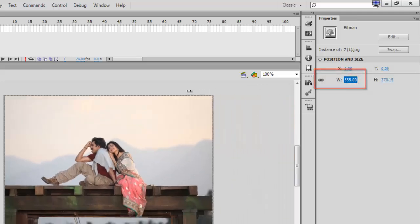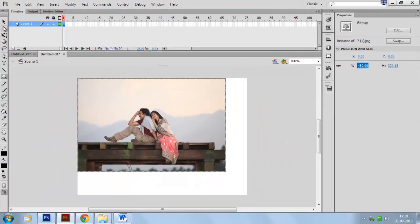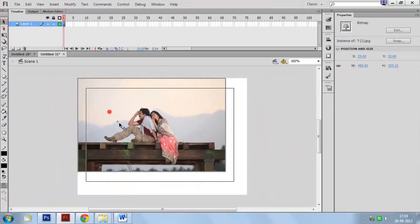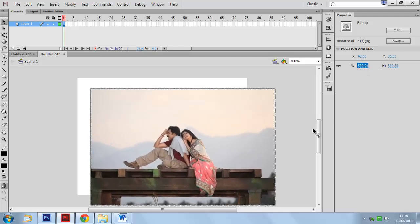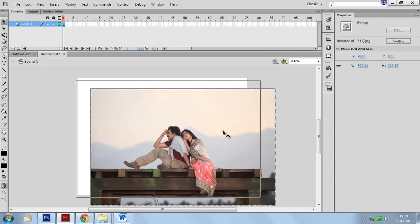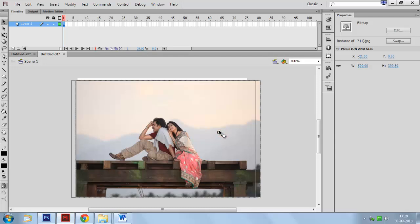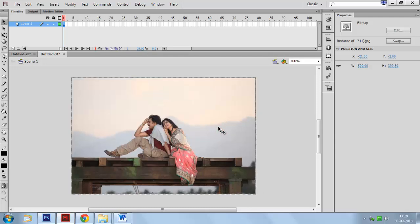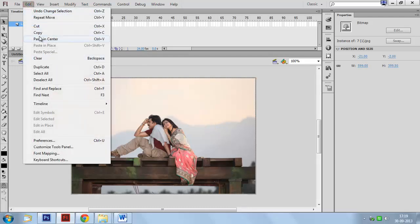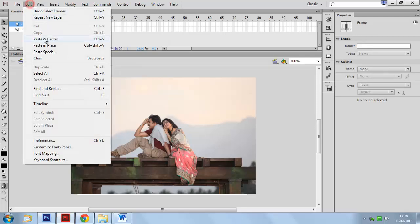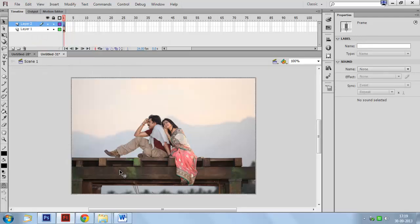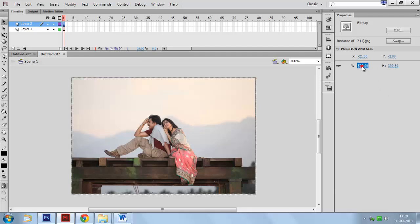Change the image width and height. Select and copy the image. Create another layer and insert the same picture. Select this photograph and change the size.